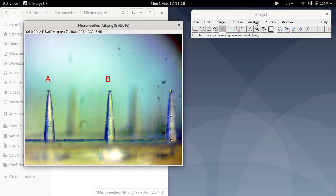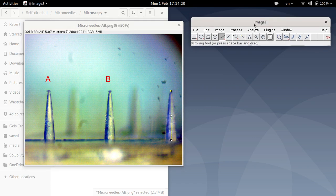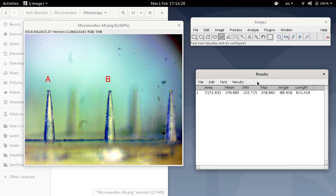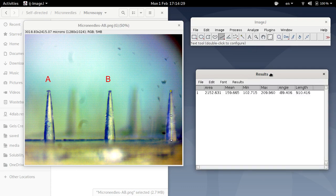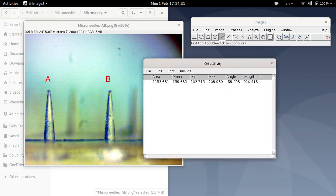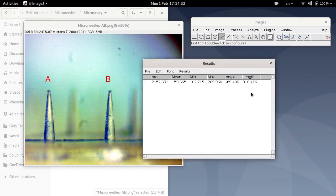To tell ImageJ to measure it, I go to analyze and click measure. You can also press Ctrl M on your keyboard. And ImageJ will then do the measurements. And in this case, it's determined that the length is 910 micron.